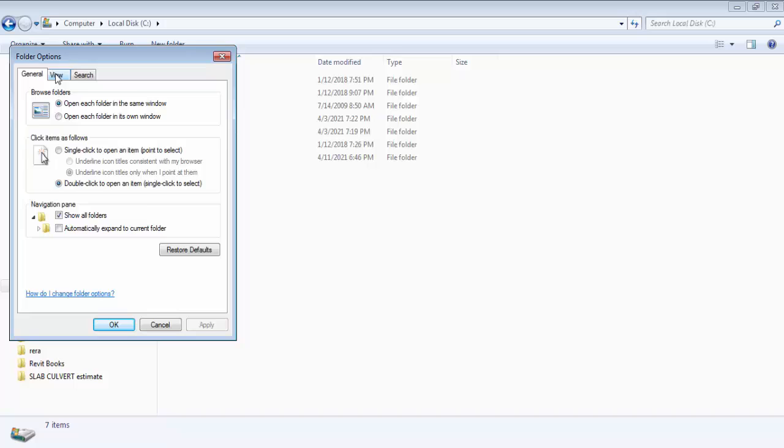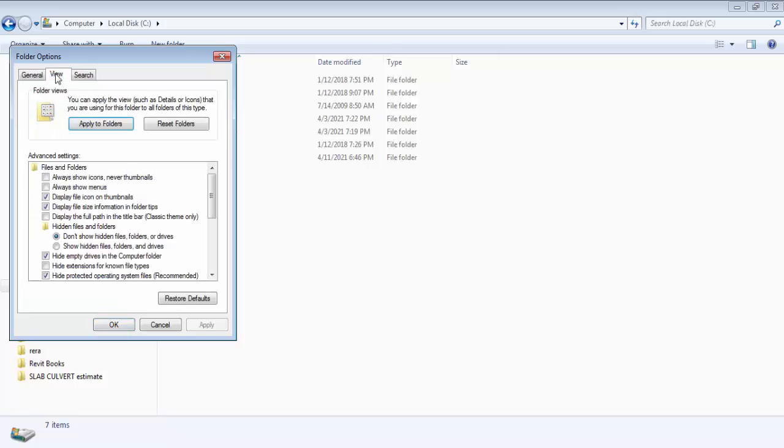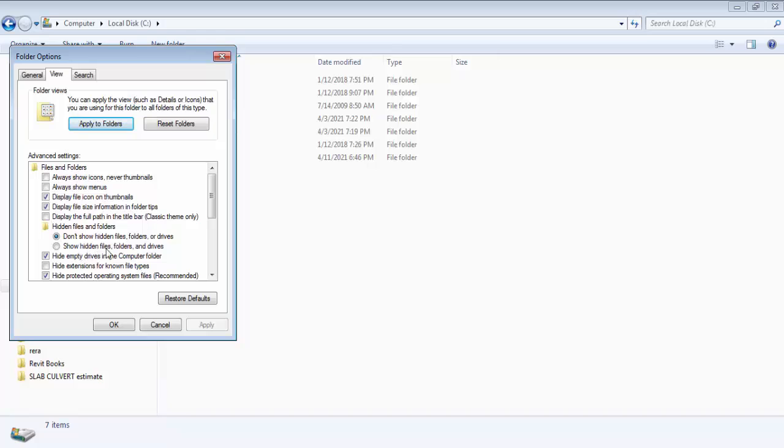So if the program data folder is hidden, then it has to be unhide. Then only we will be able to see that folder. So to unhide the program data folder, we need to simply go to organize. Then go to folder and search options. Now click on view. Now you can see don't show hidden files and folders or drive option is selected now. So instead of this we have to select show hidden files, folders and drives. So we have to select this. So click here. Now click on ok.